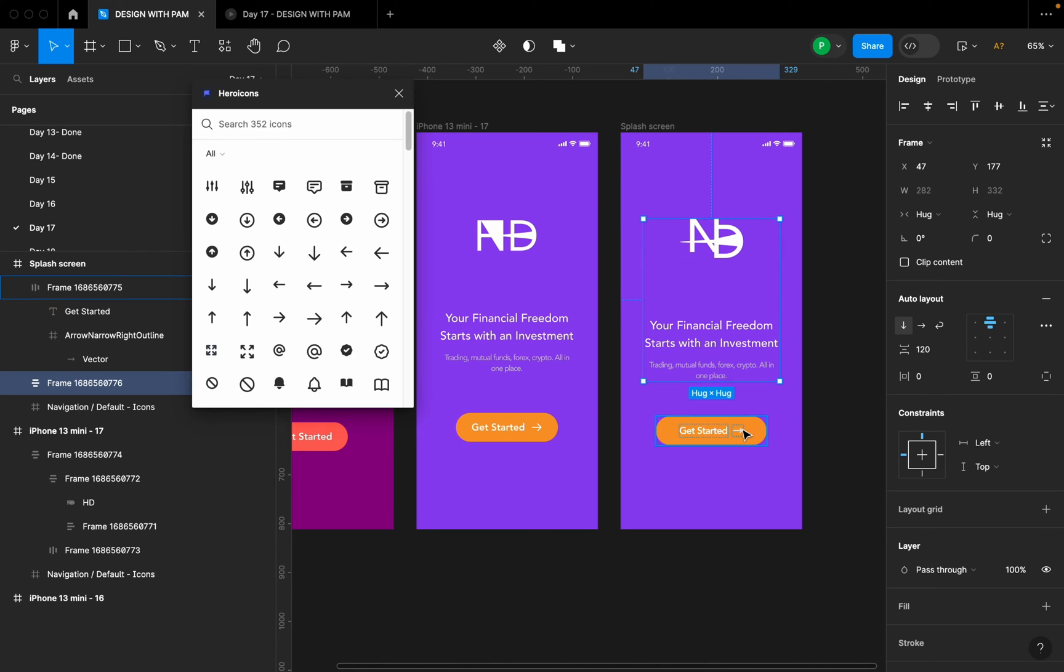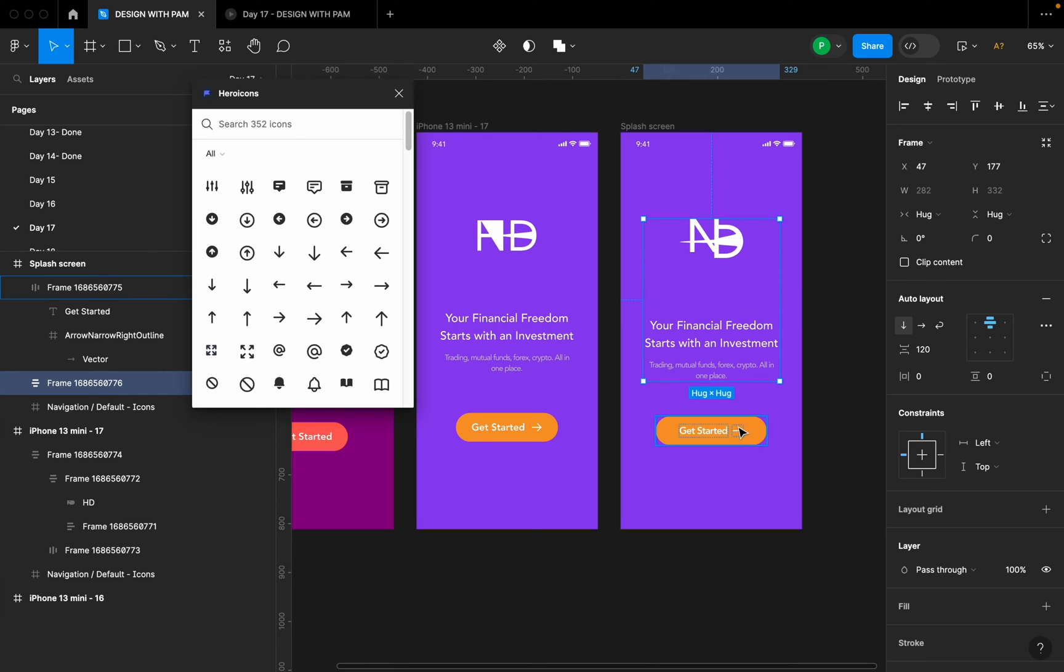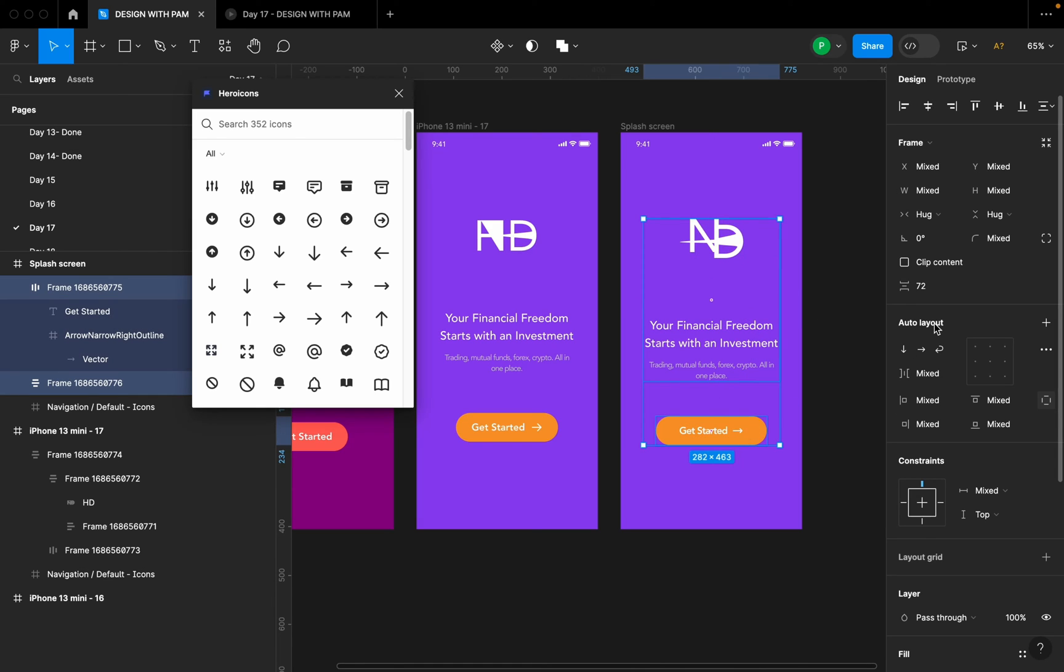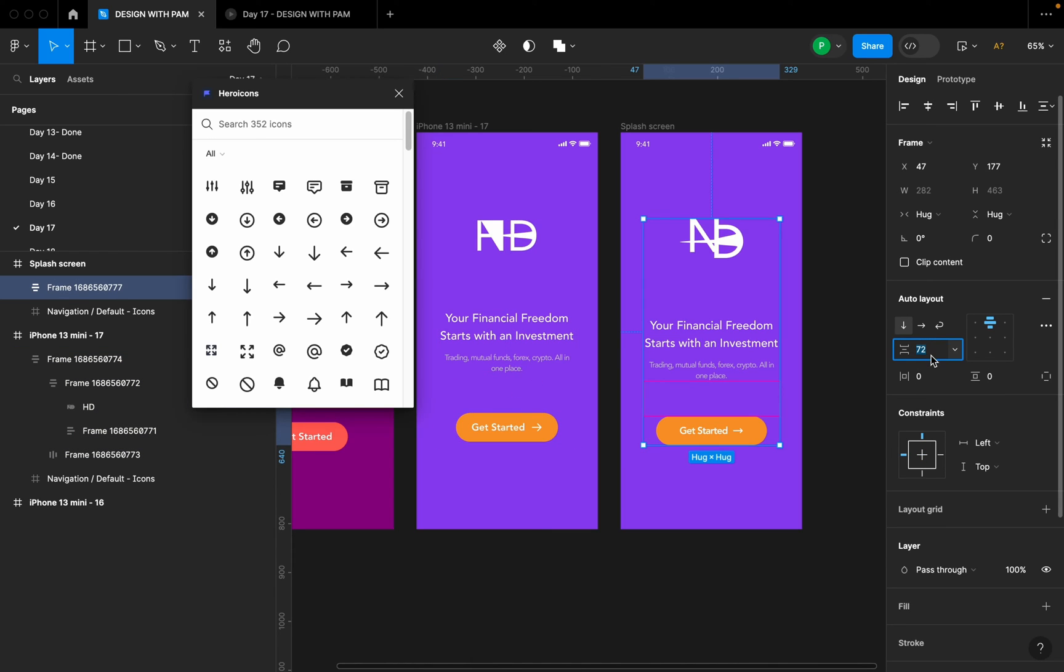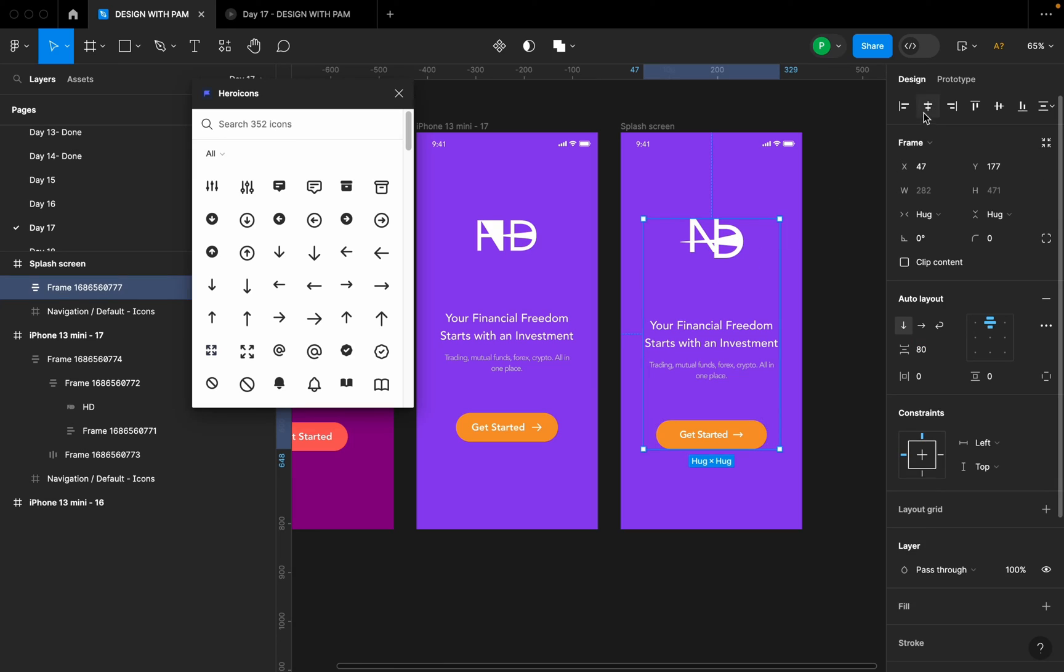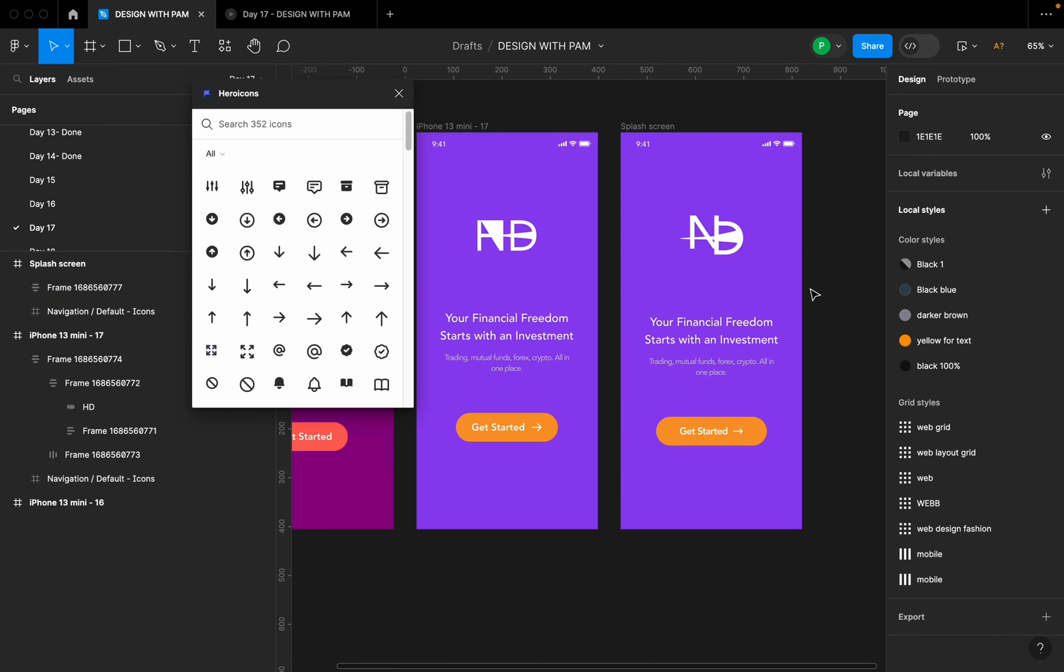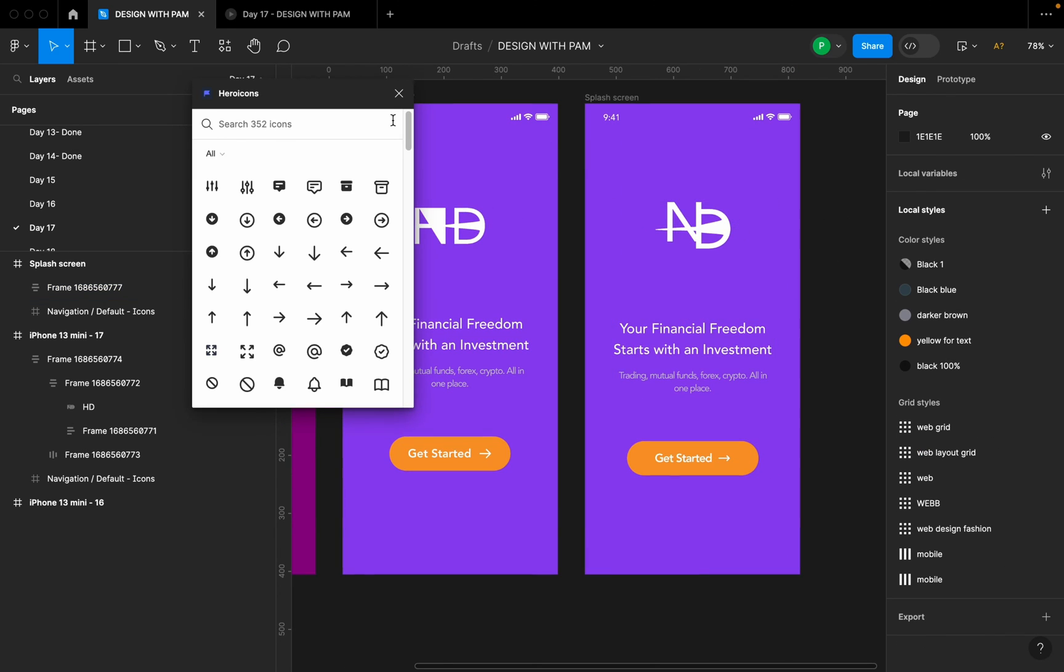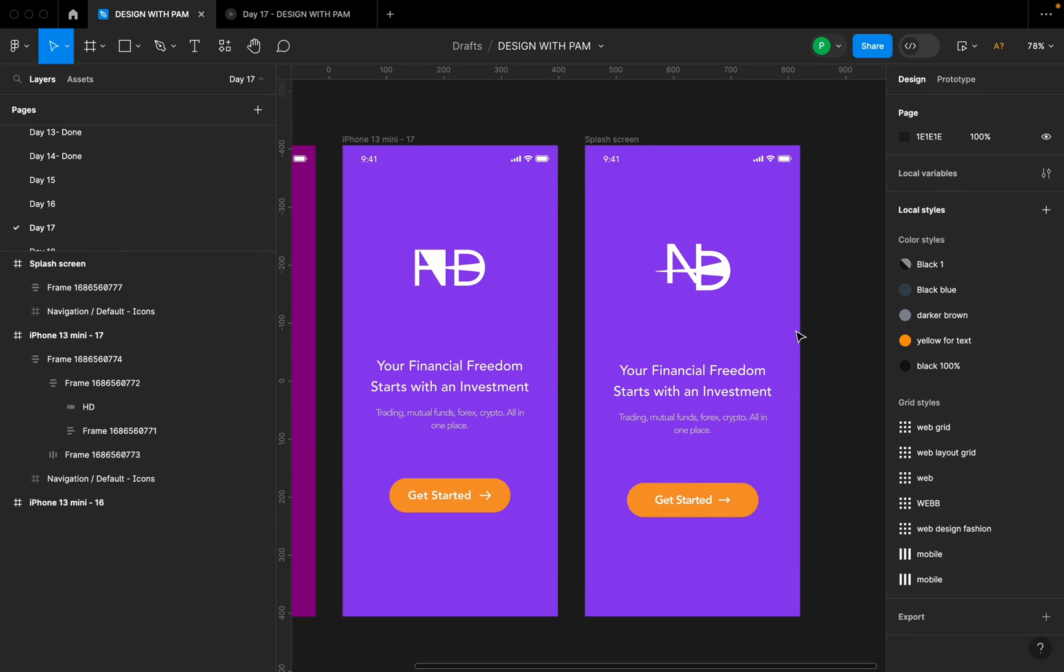For the second one, I'm going to select, while selecting this one, I'm going to select the call to action button and give it a spacing of 80. I'm going to make sure this is aligned properly, and yes, this is simply what we have.